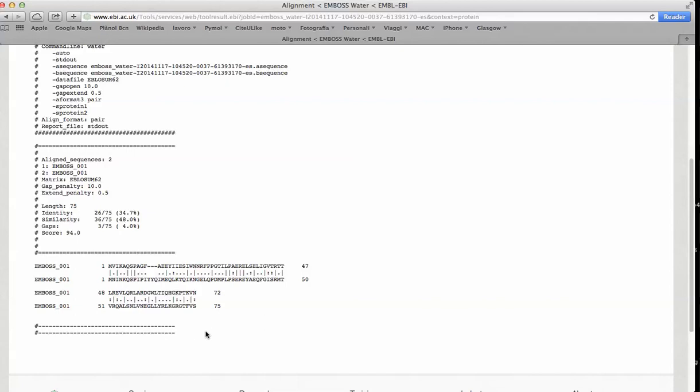These two sequences are transcription factor regulators that bind to the DNA. And this is the region involved in the binding of the DNA.